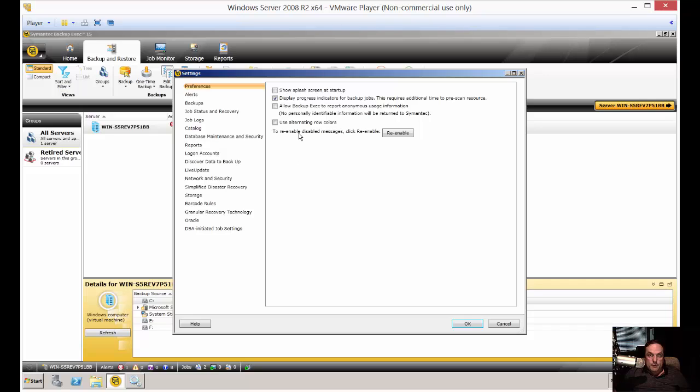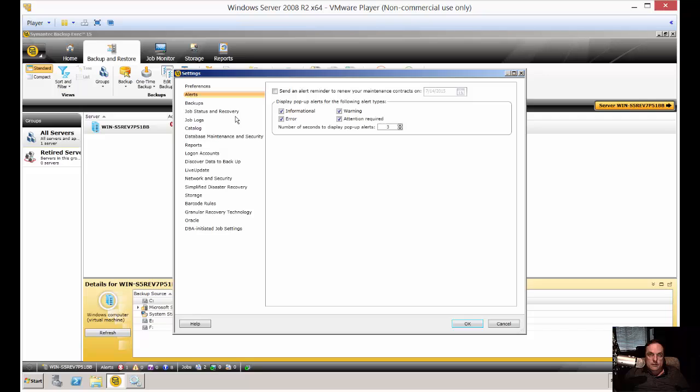You can enable or disable messages. You have alerts here. By default, it's going to show you all the alerts. You can also send an alert reminder to renew your maintenance contract, which is kind of a pain, but it might help you remember to do that.